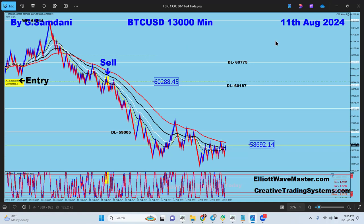The first trade is Bitcoin on the 11th of August - sell orders right there. All the trades you're going to see are taken by the setup, nothing random. The entry is on the yellow mark where it says 'entry'. The sell target is right there, moved to break-even plus.